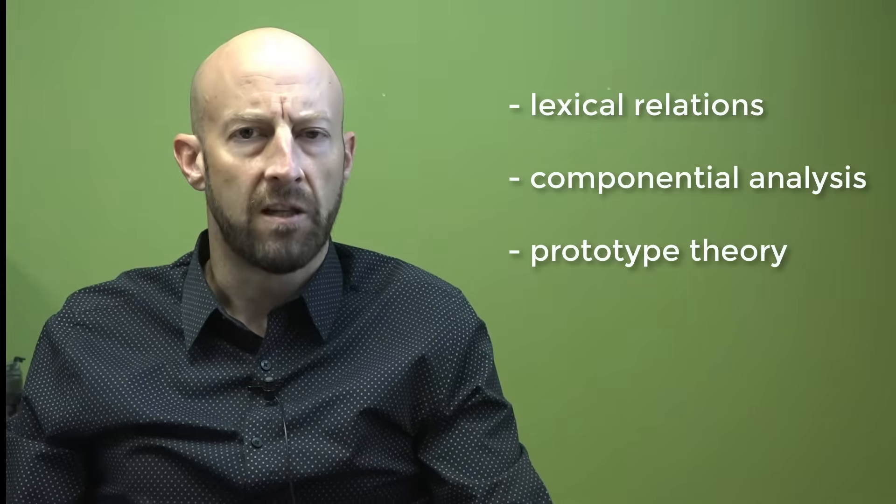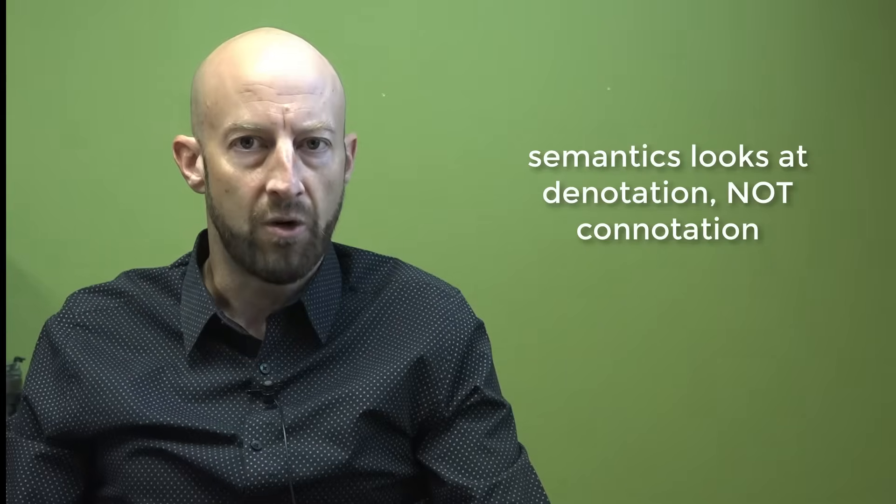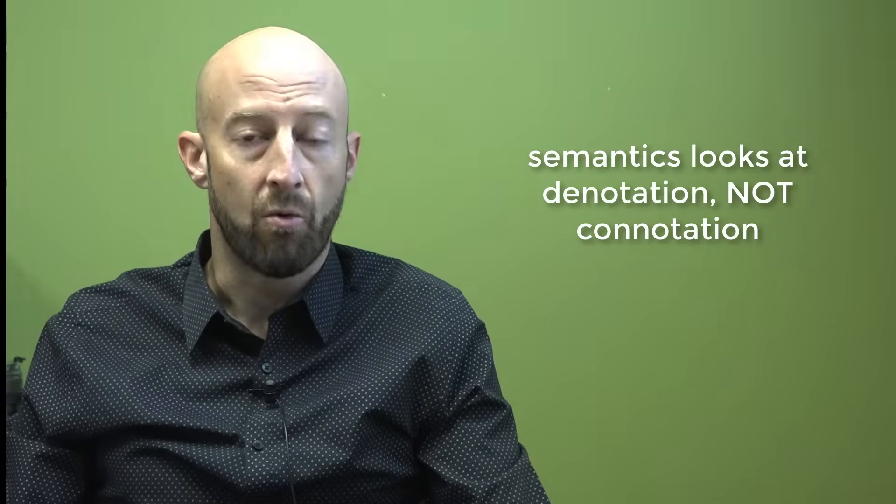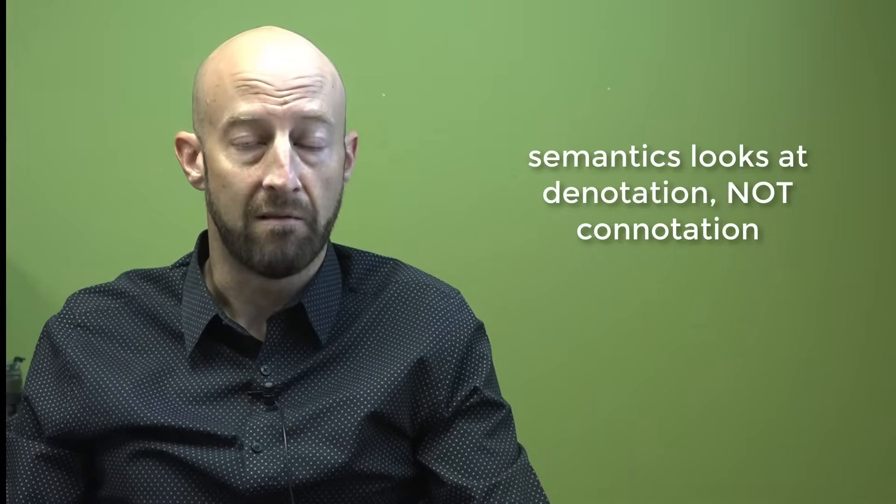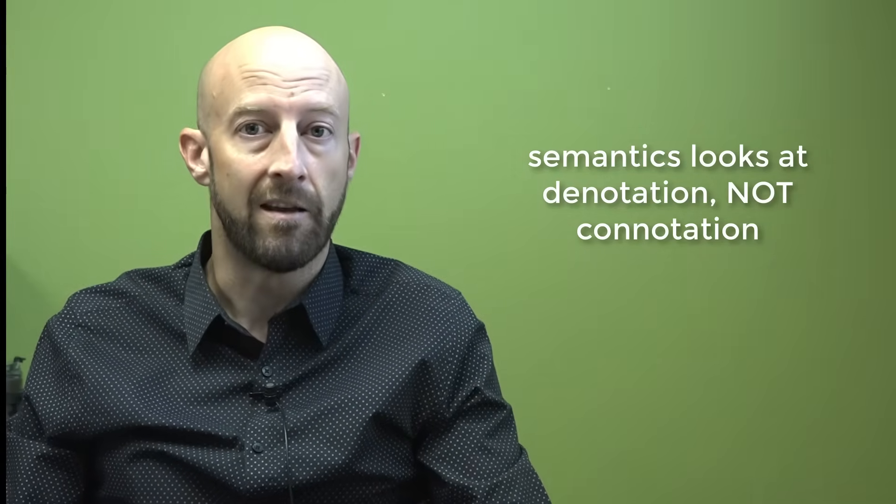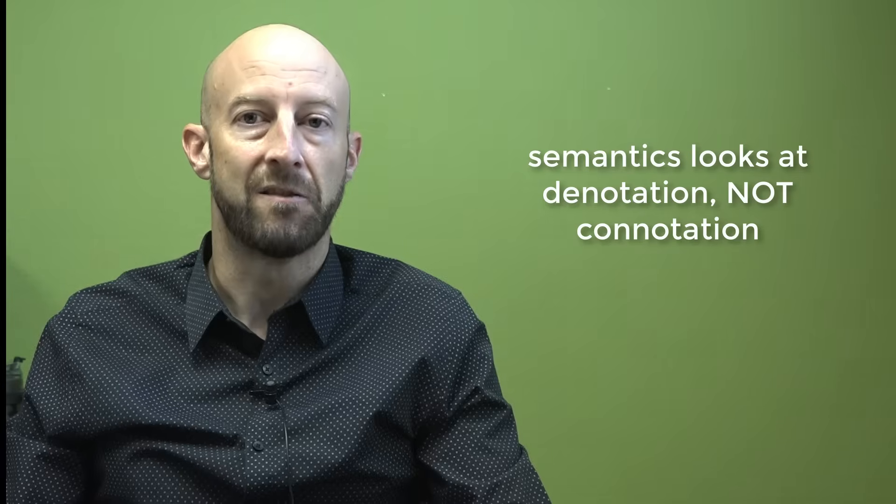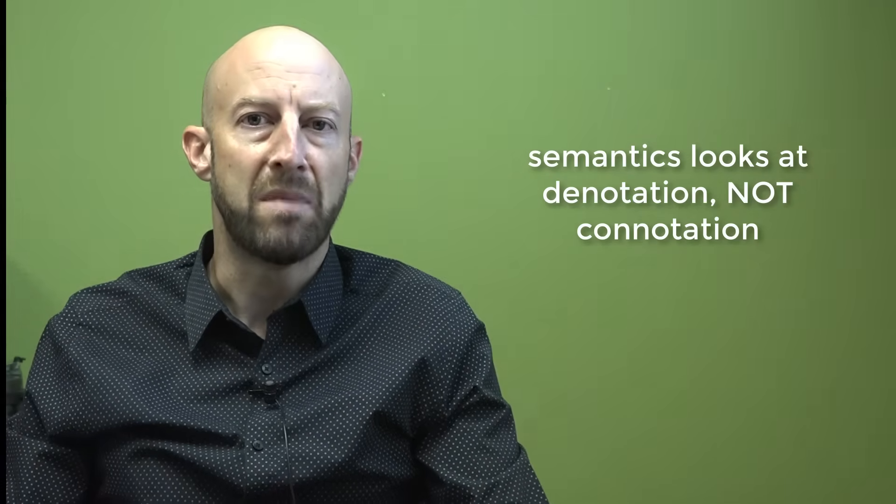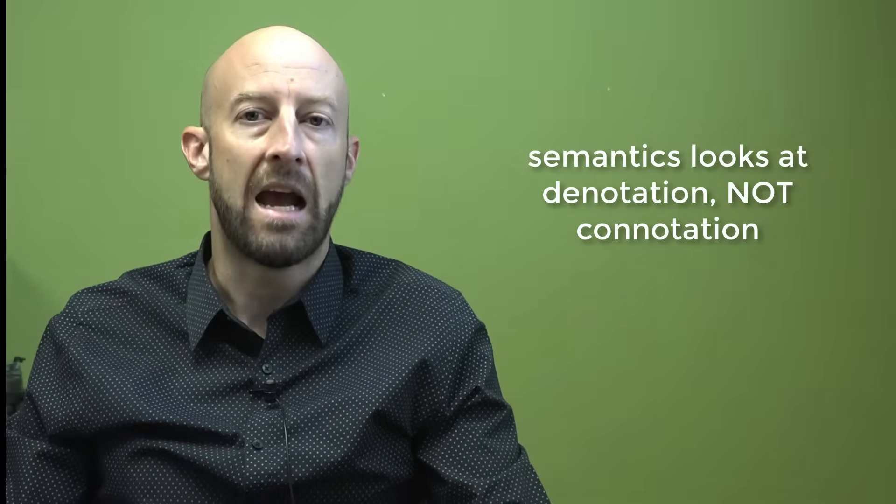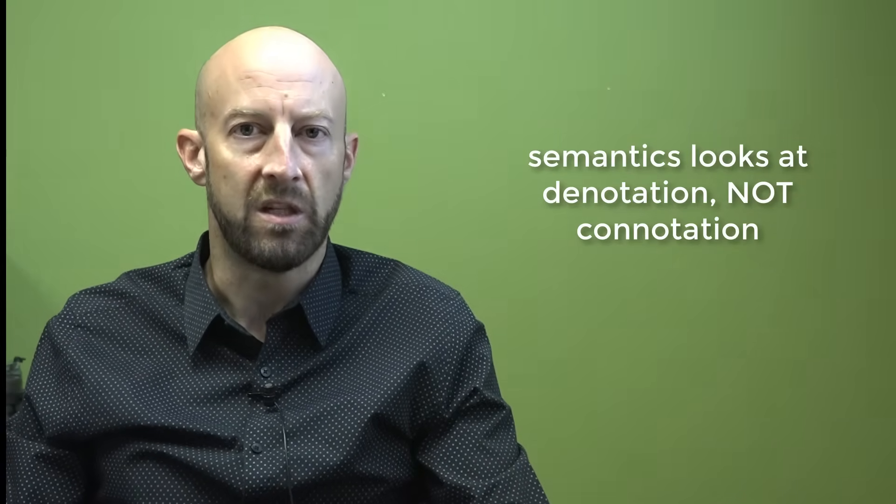First, let's clarify the scope of semantics itself. Semantics is concerned with denotational meaning rather than connotational meaning, meaning that semantics is focused on what something means rather than how it is used in context. That is the domain of pragmatics.